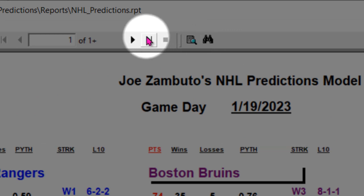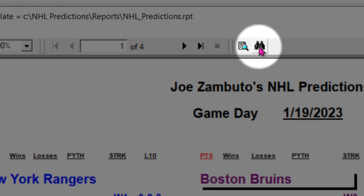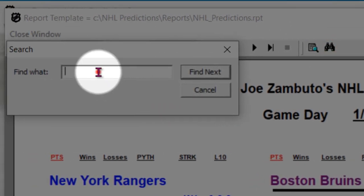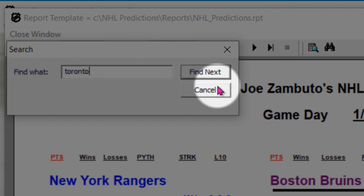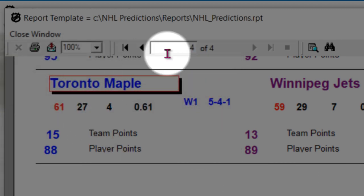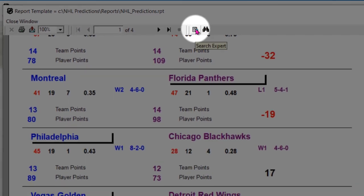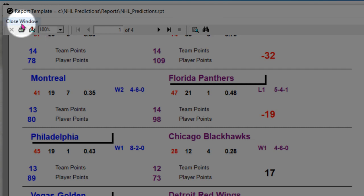You can obviously go through and cycle through pages. In this case the report has four pages. You can bring up a search — let's say you're looking at Toronto, find that, and it just so happens that it's on the last page of the report. So that's how you'd use that. There's an expert text option — you can play with that, but I wouldn't worry about it; I would just use the generic text search within the report. So that's it for the prediction report.